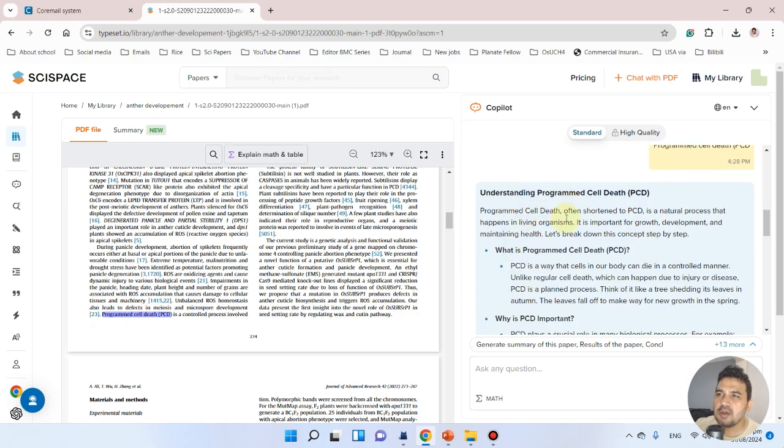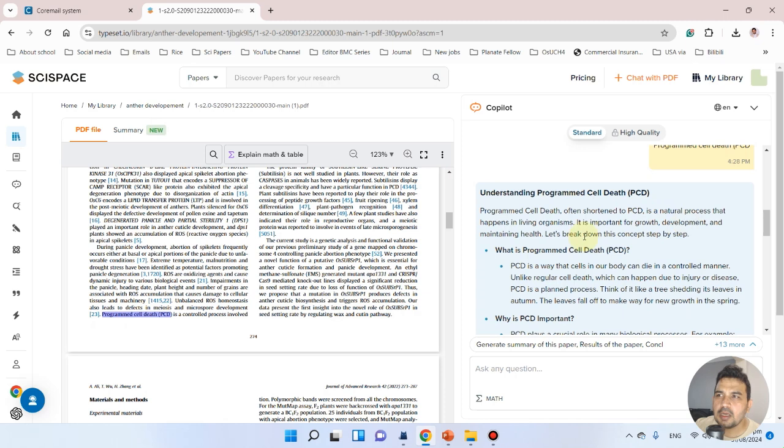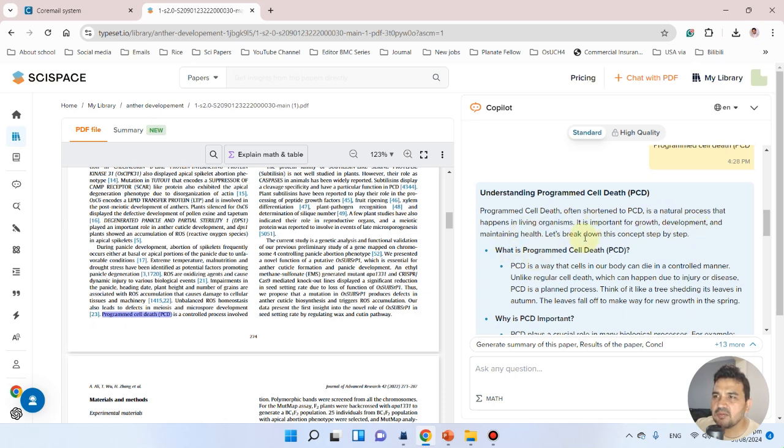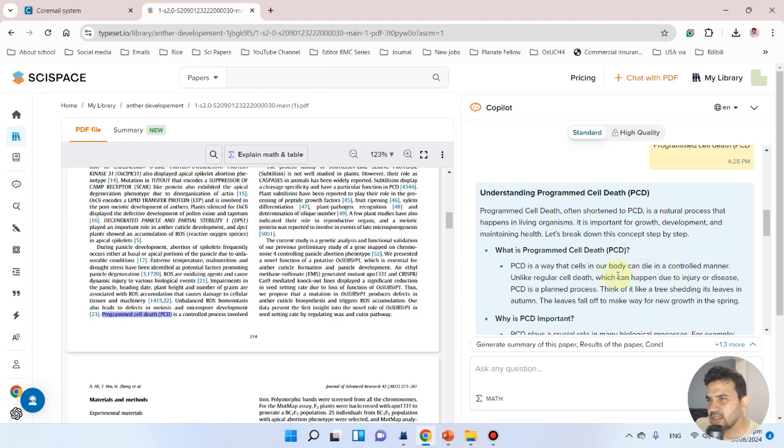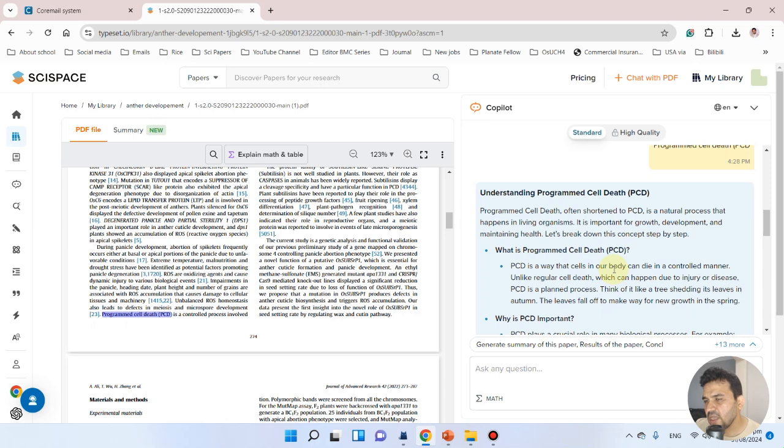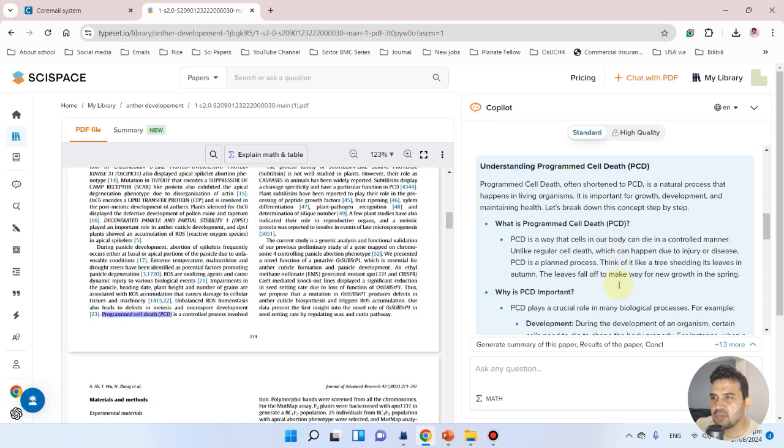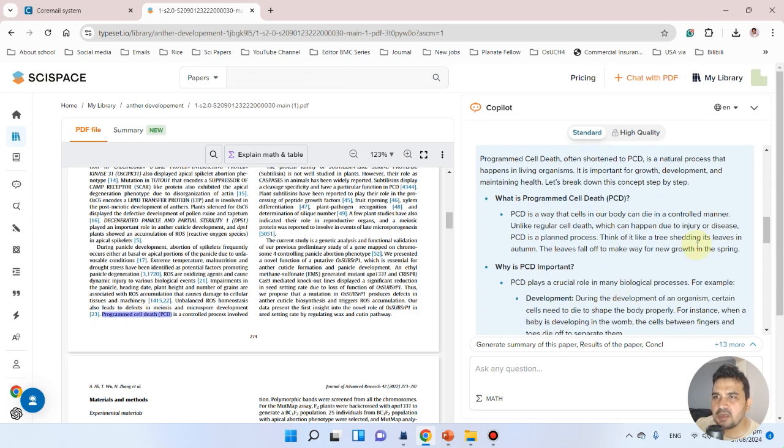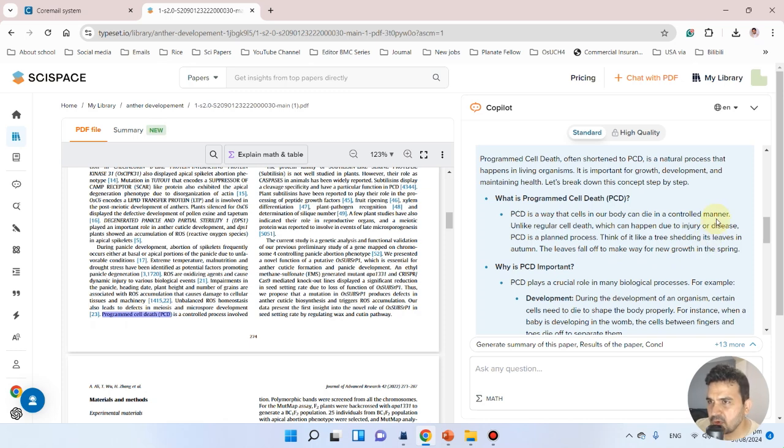It's relevant to plants, but it's okay because the process is general. It's giving examples from the internet, even quoting some examples from humans and diseases. Maybe we can ask a specific question: explain the text PCD in plants.